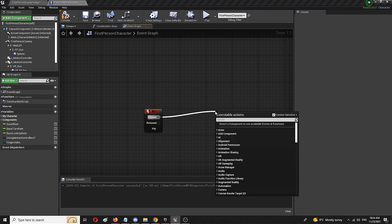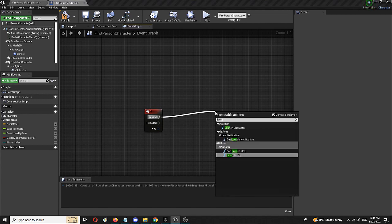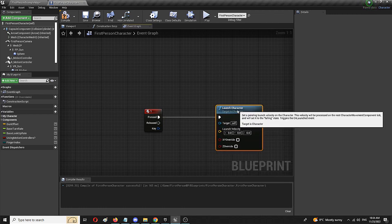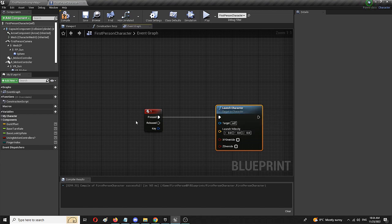Which is called launch character. Here it is. And this is the node that will move the character, but now with that node, I also need to define how that movement takes place.